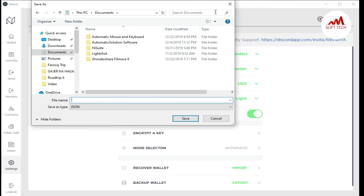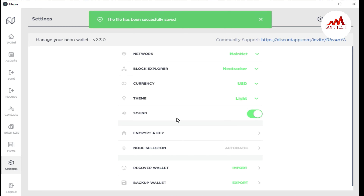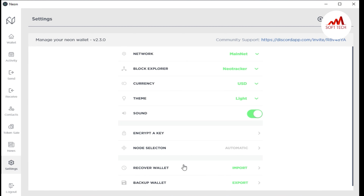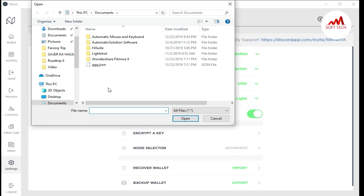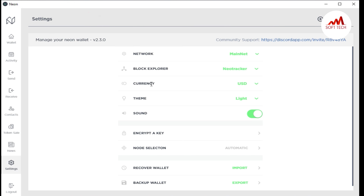I already saved my wallet file. Now if I want to recover my wallet, I click on 'Recover Wallet' then 'Import' and select the file. You can see a message saying the wallet already exists locally — that's just a caution because my wallet is already logged in. This is the method to import, recover, and backup your wallet.